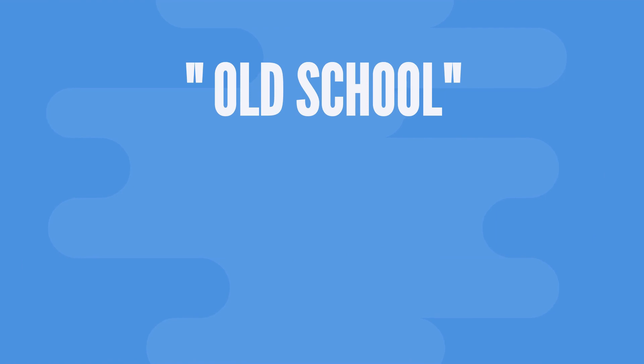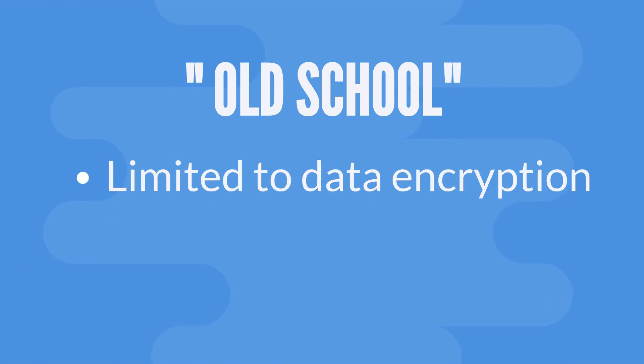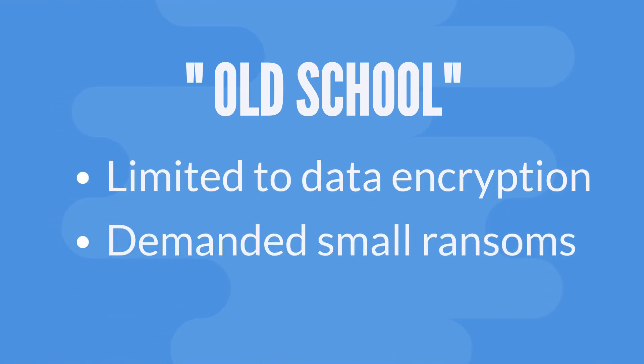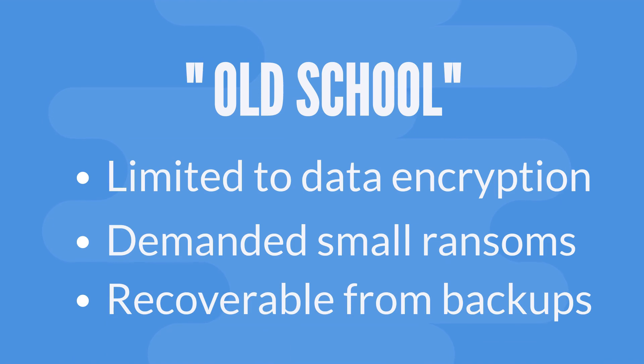Old school ransomware just scrambled your data. Amounts demanded were usually small, and victims with adequate backups often refused to pay.